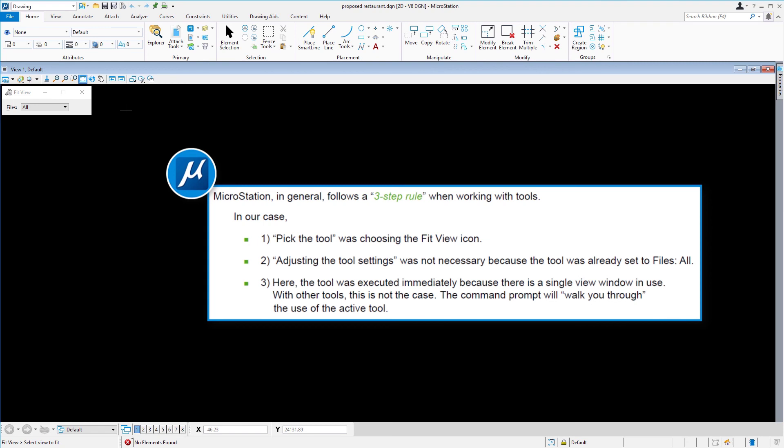With other tools, this is not the case. The command prompt will walk you through the use of the active tool.